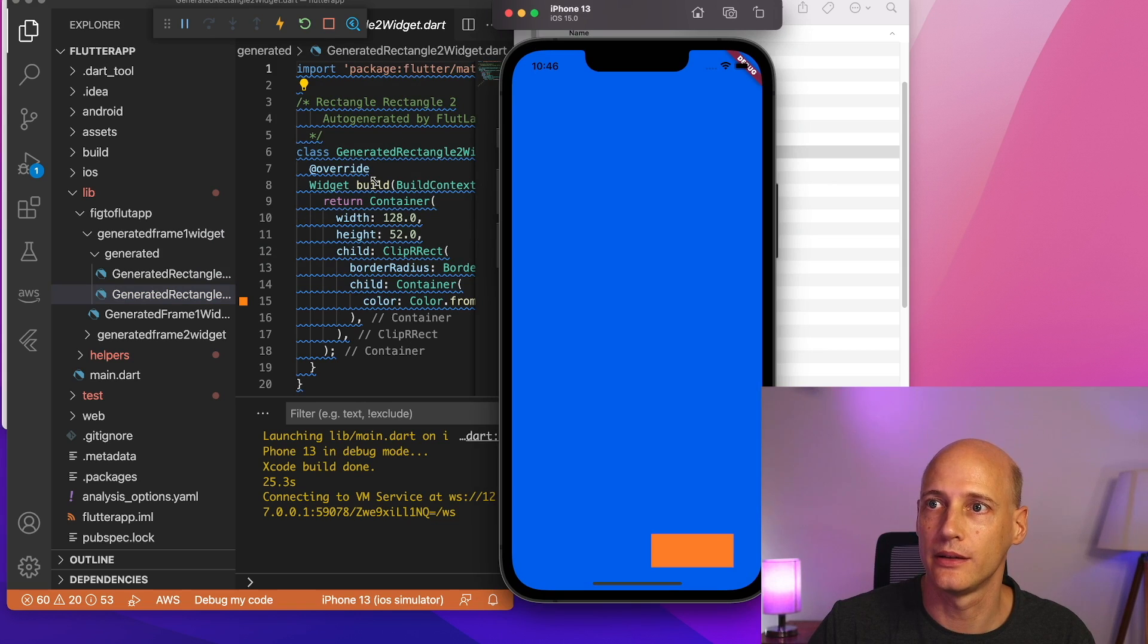So once you have designed your app with Figma and have established the code base, you need to add the business logic to the code. For example, accessing cloud services and the more complicated functionality in the application. If you want to see how to do that, follow me for more videos on this.